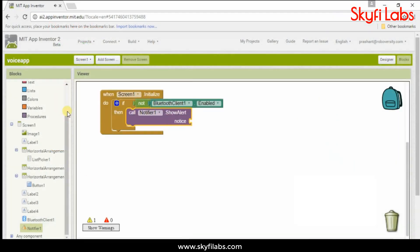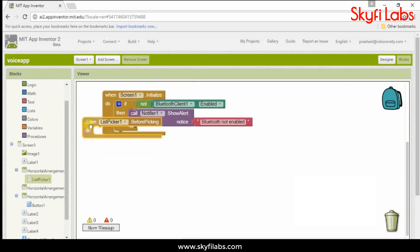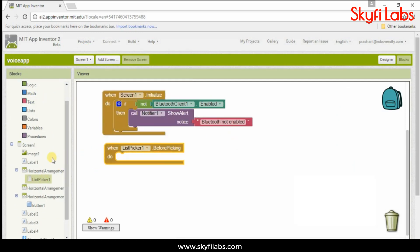You will also develop an Android app using MIT App Inventor, and use it to control your robot.